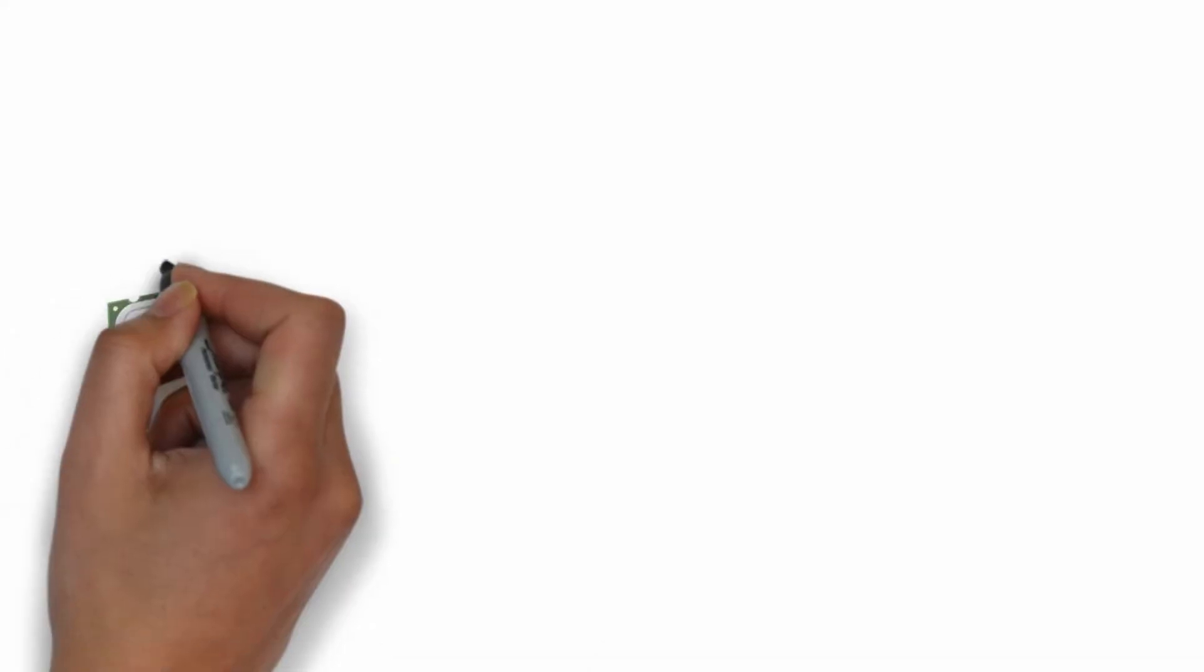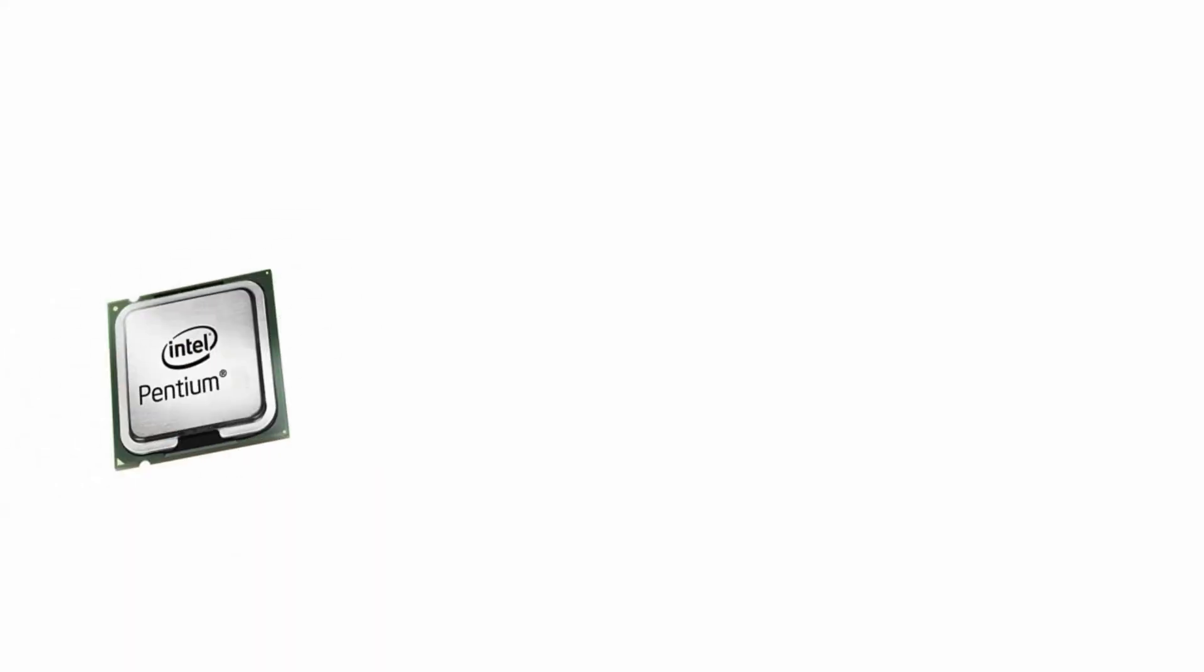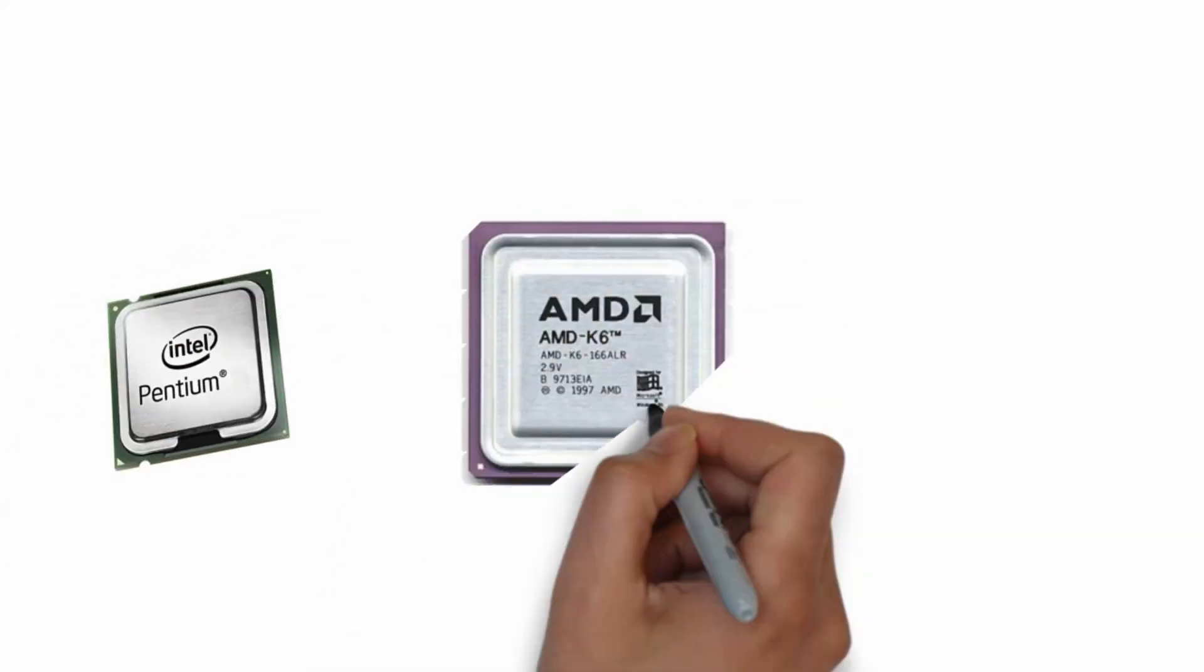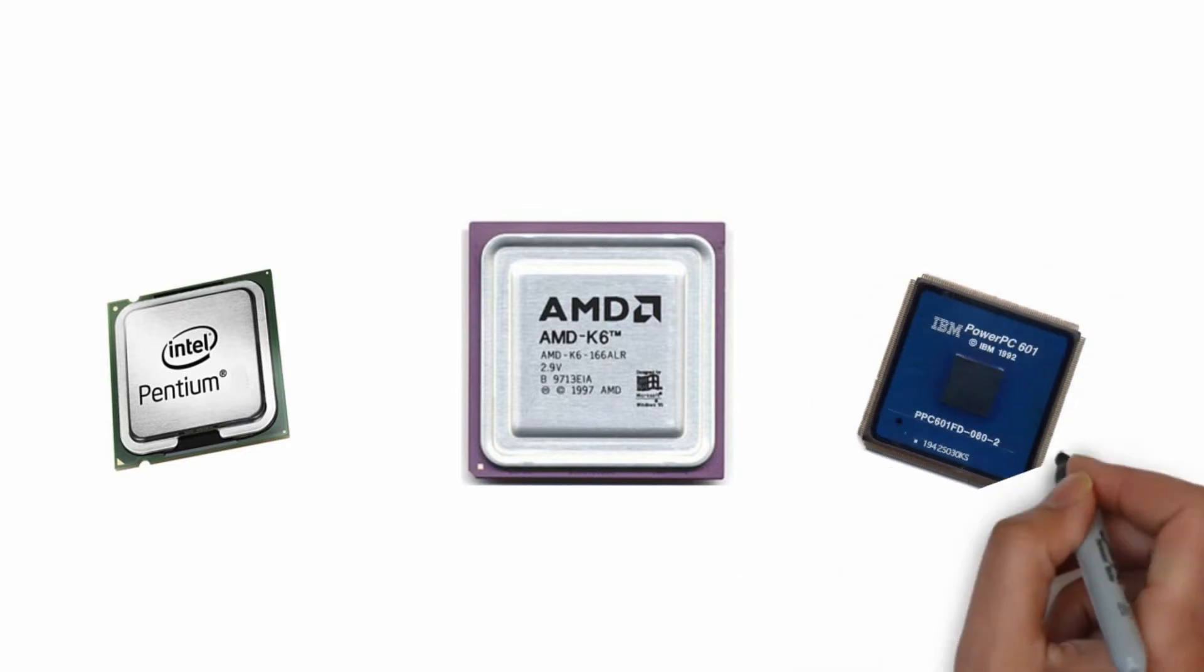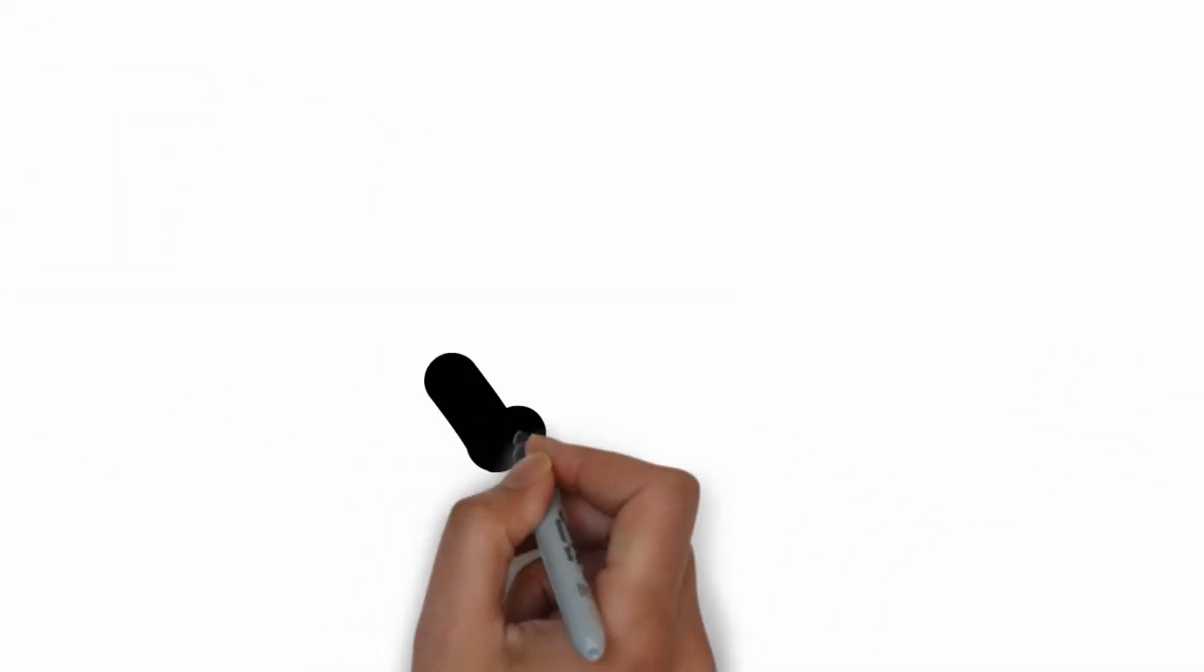The microprocessor you're using might be a Pentium, a K6, or a PowerPC, but all these microprocessors do approximately the same thing in approximately the same way.